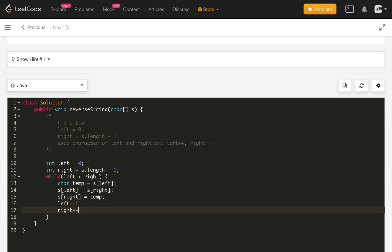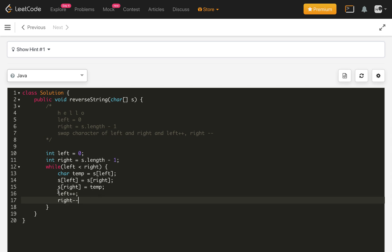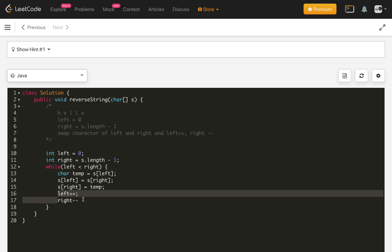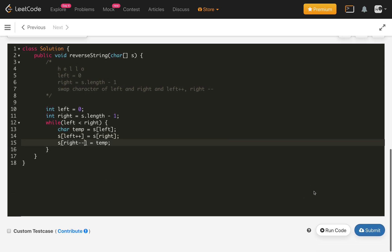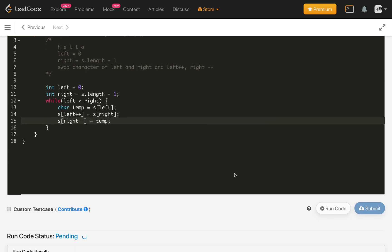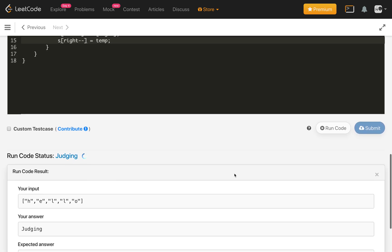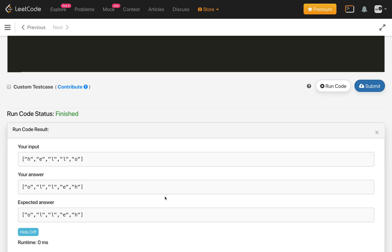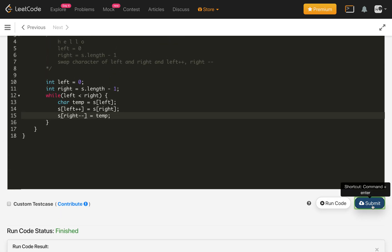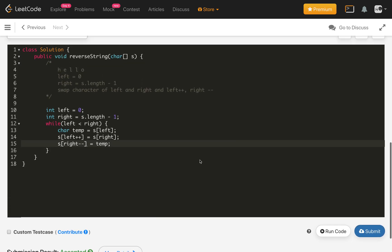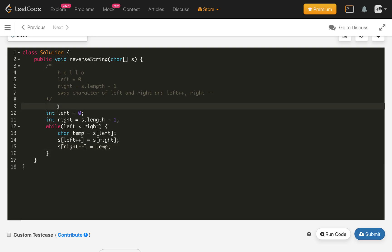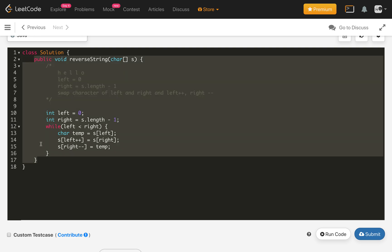Then we update left plus plus and right minus minus. Instead of doing them separately, we can also do them inline in the same step. Let's compile our code — it is compiling and giving the correct answer. Let's submit our iterative solution and it is accepted.